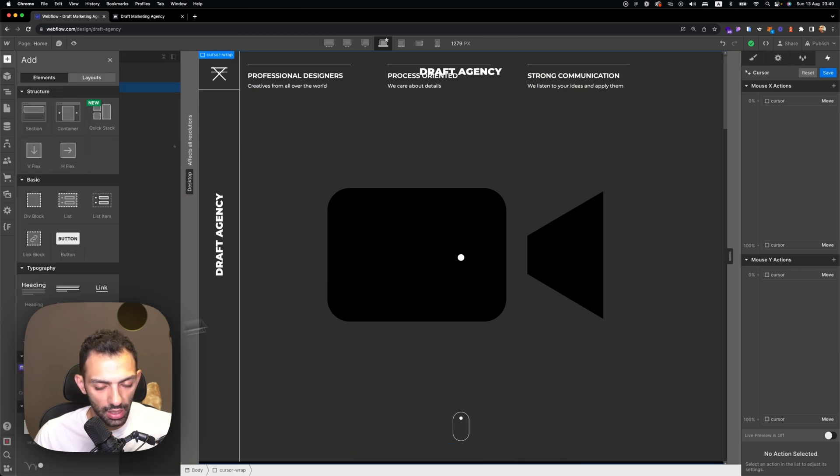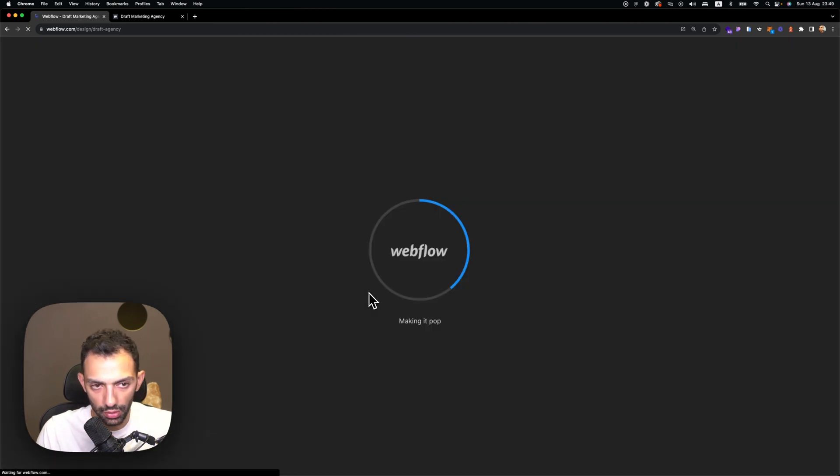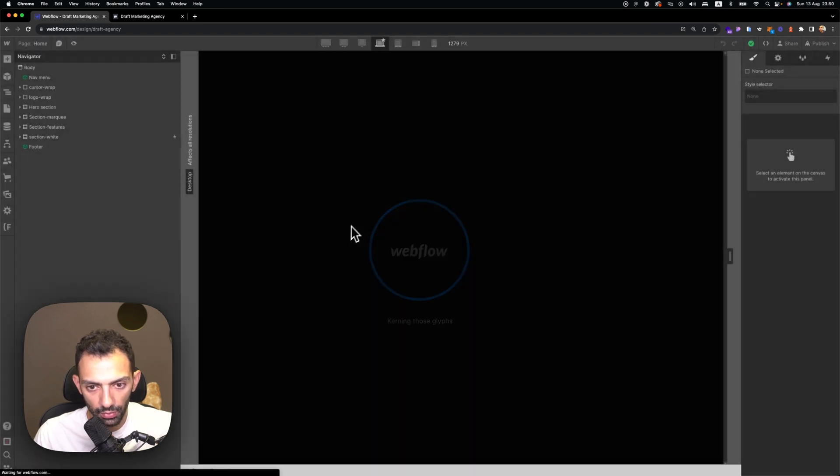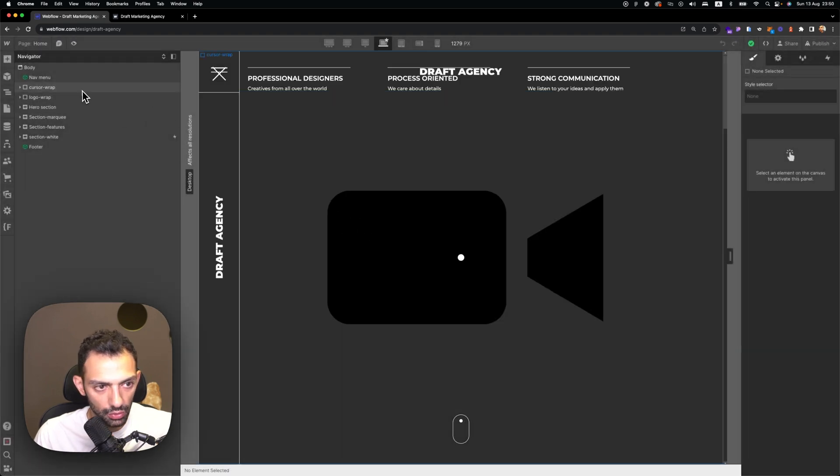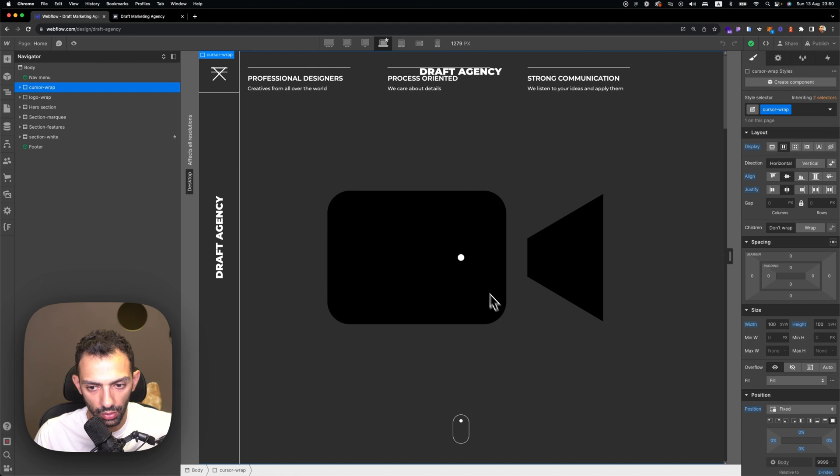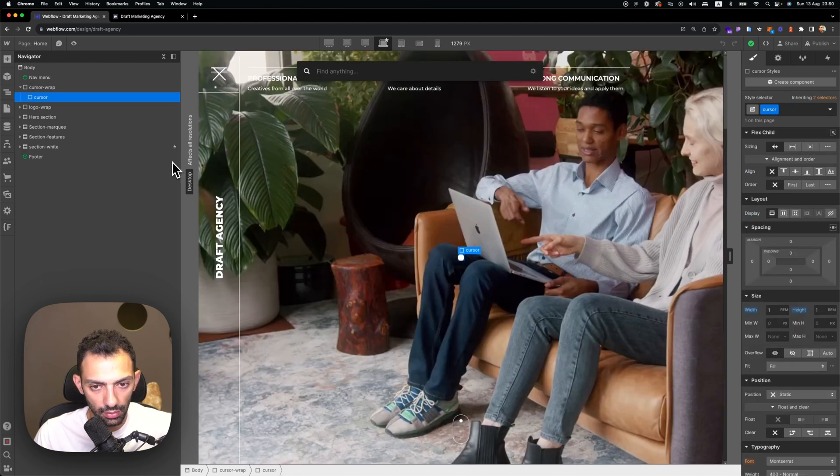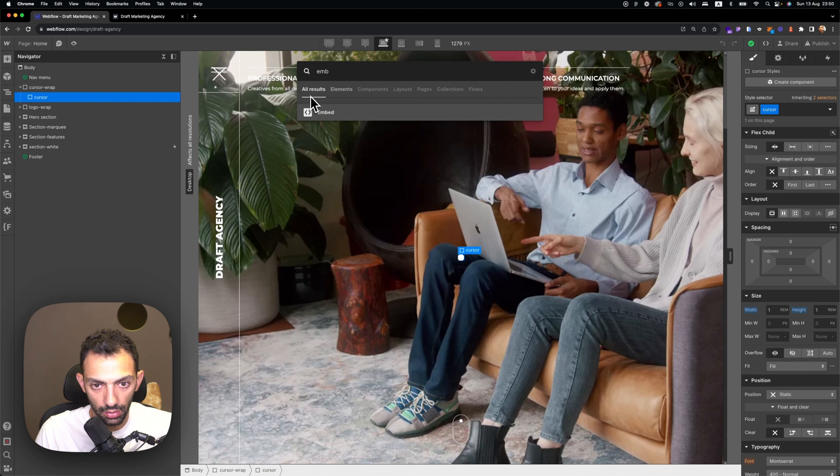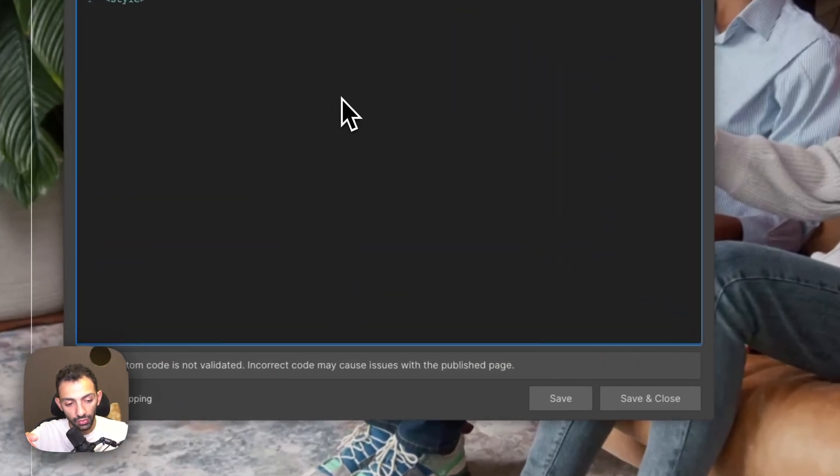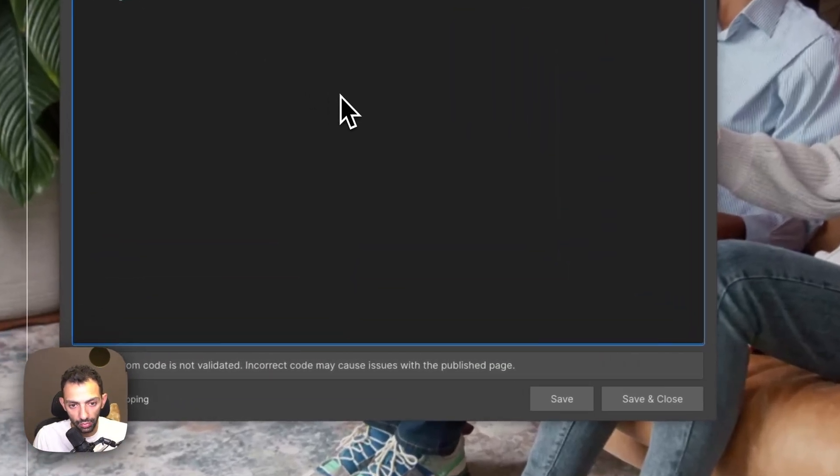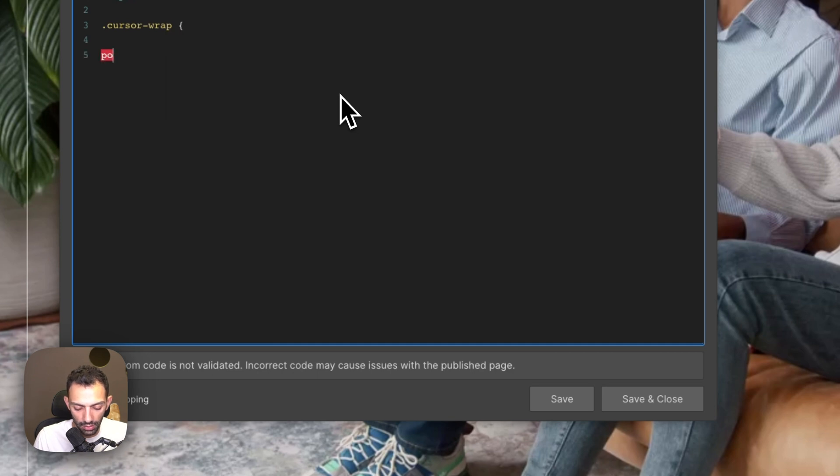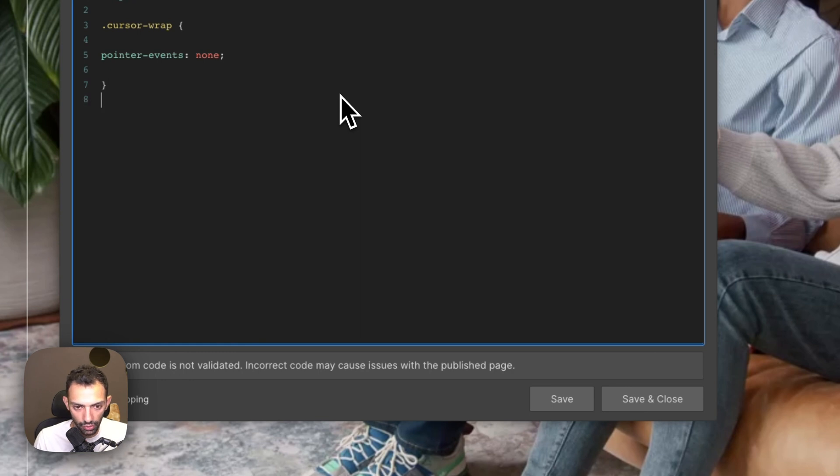We'll add an embed, so you can just press Control E and add an embed. Select the cursor wrap or the cursor itself, add an embed, and then write this custom code, which I'll provide for you in the link down below. So we're going to target the cursor wrap and then it's going to say pointer events, and we set that to none.